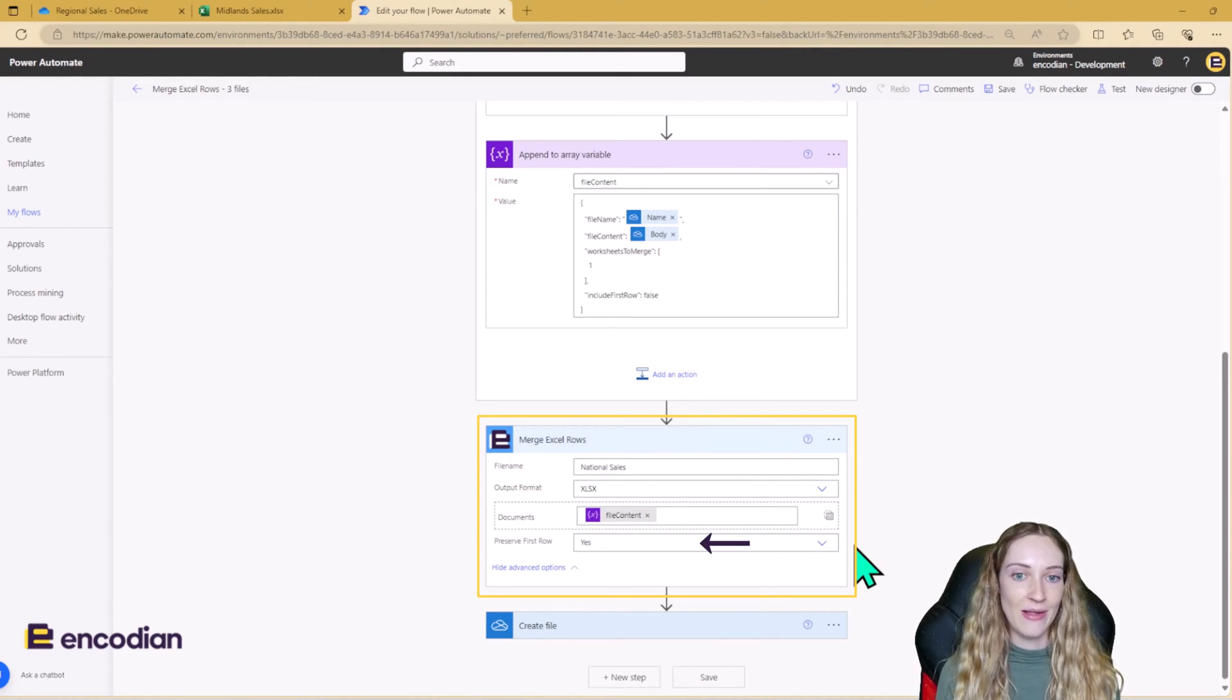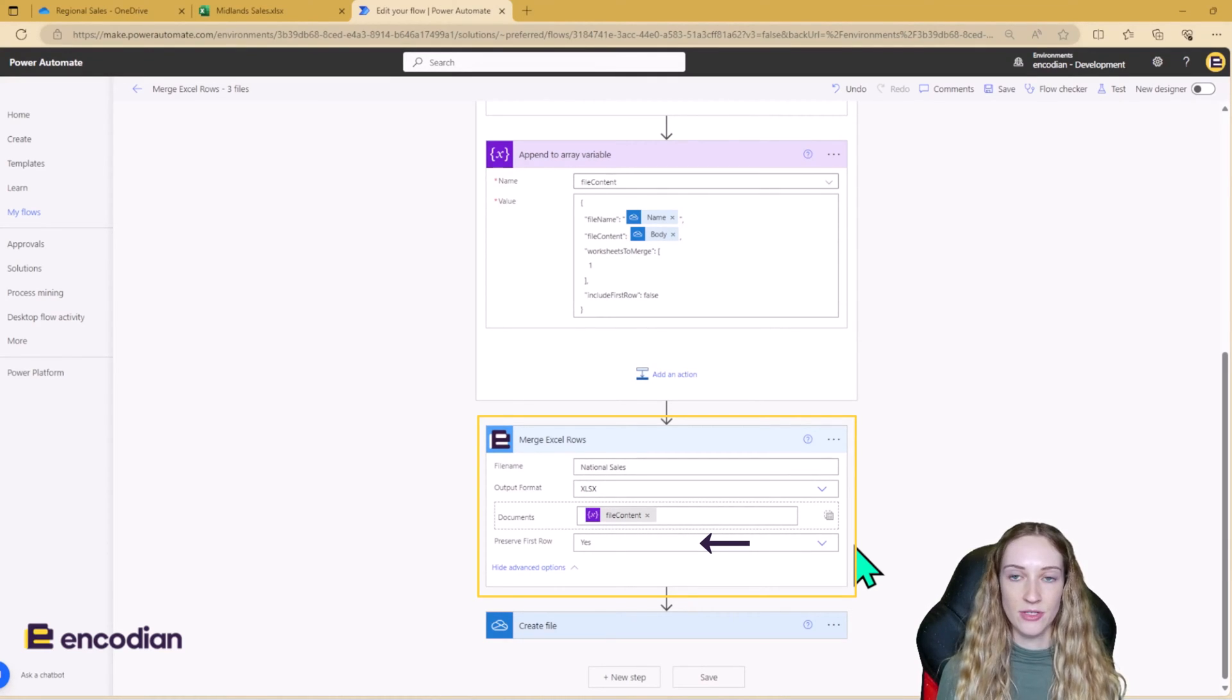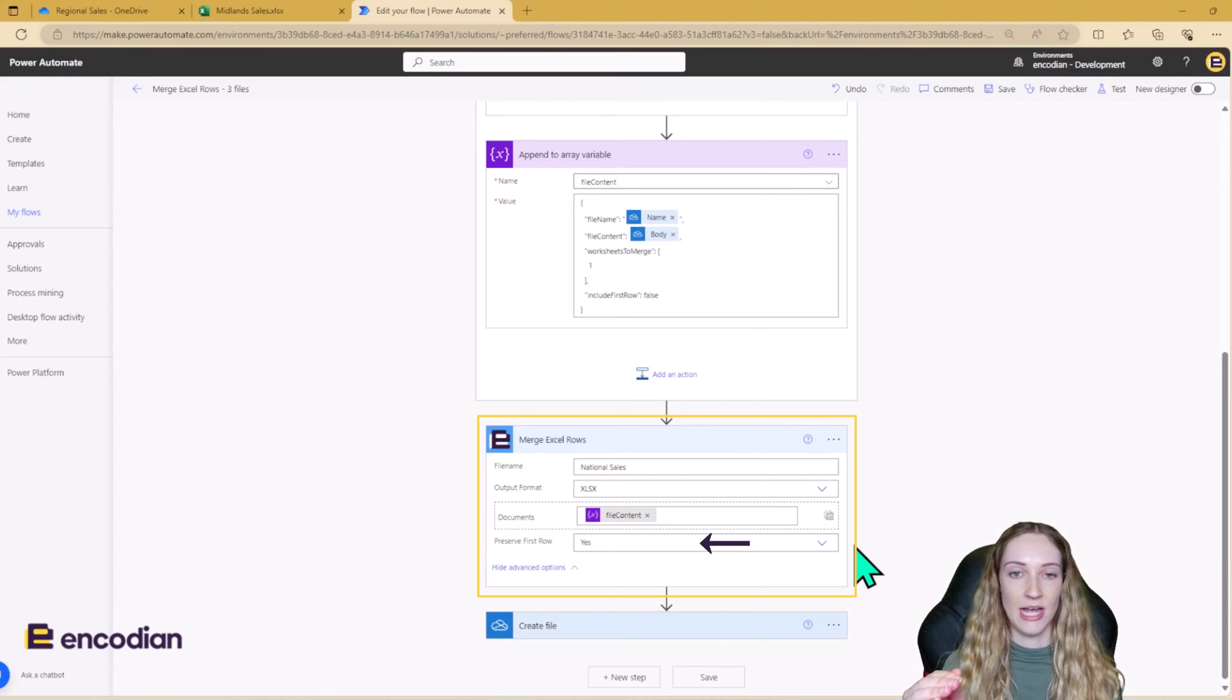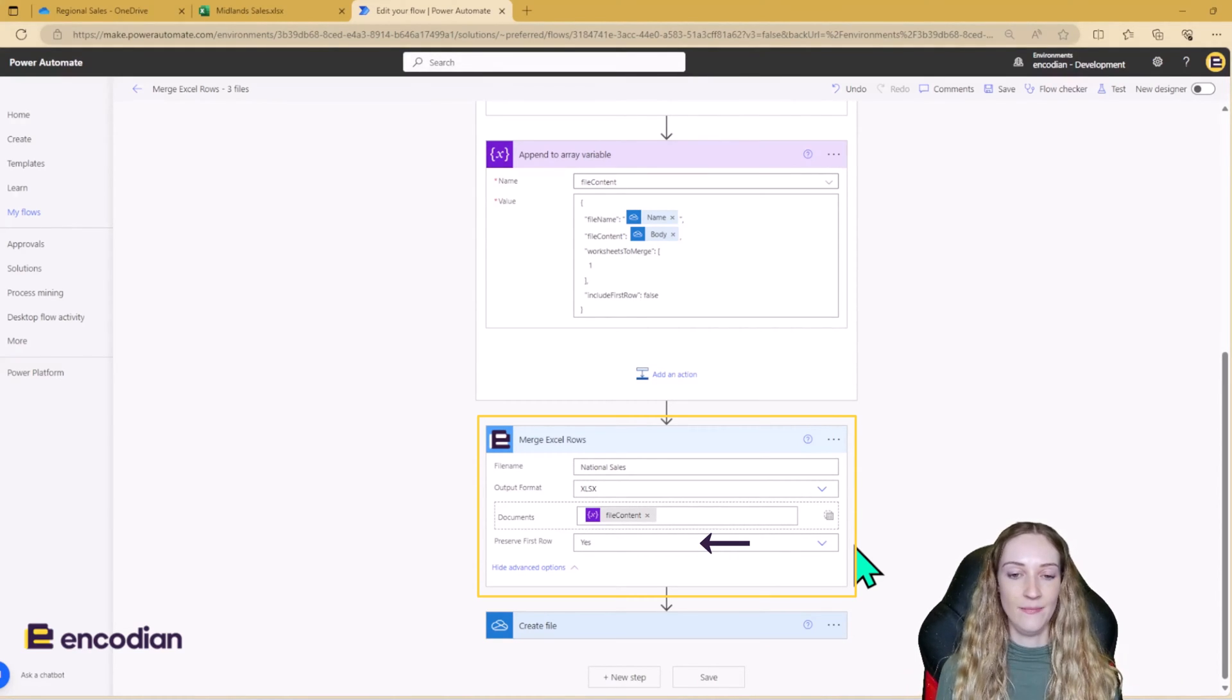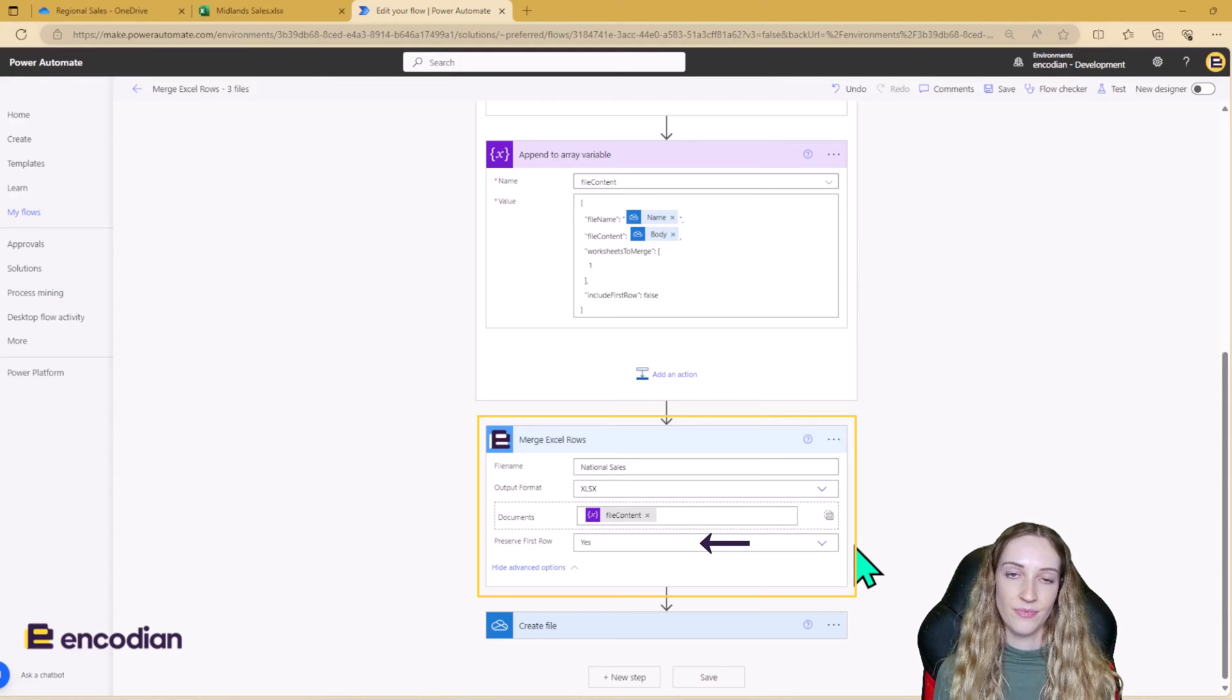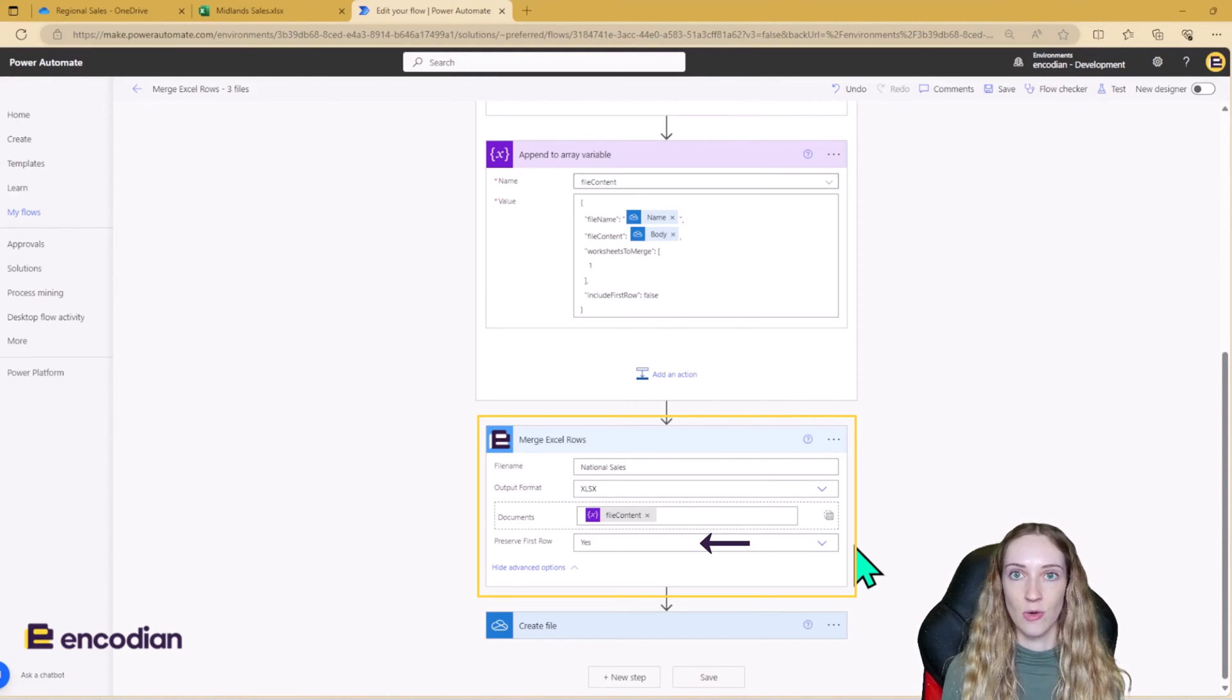So this is different to the include first row item that we were adding into our array variable. So just to reiterate, the include first row item, if set to yes, means that when the merge happens, let's ignore the header row. But as you have, say, data from the north, when the next merge happens, so you have data from the south, the first item is going to be the header row. So the header row will get added in your data set. Whereas preserve first row just states whether you want the header row to be at the top or not, regardless of whether include first row is set true or false.